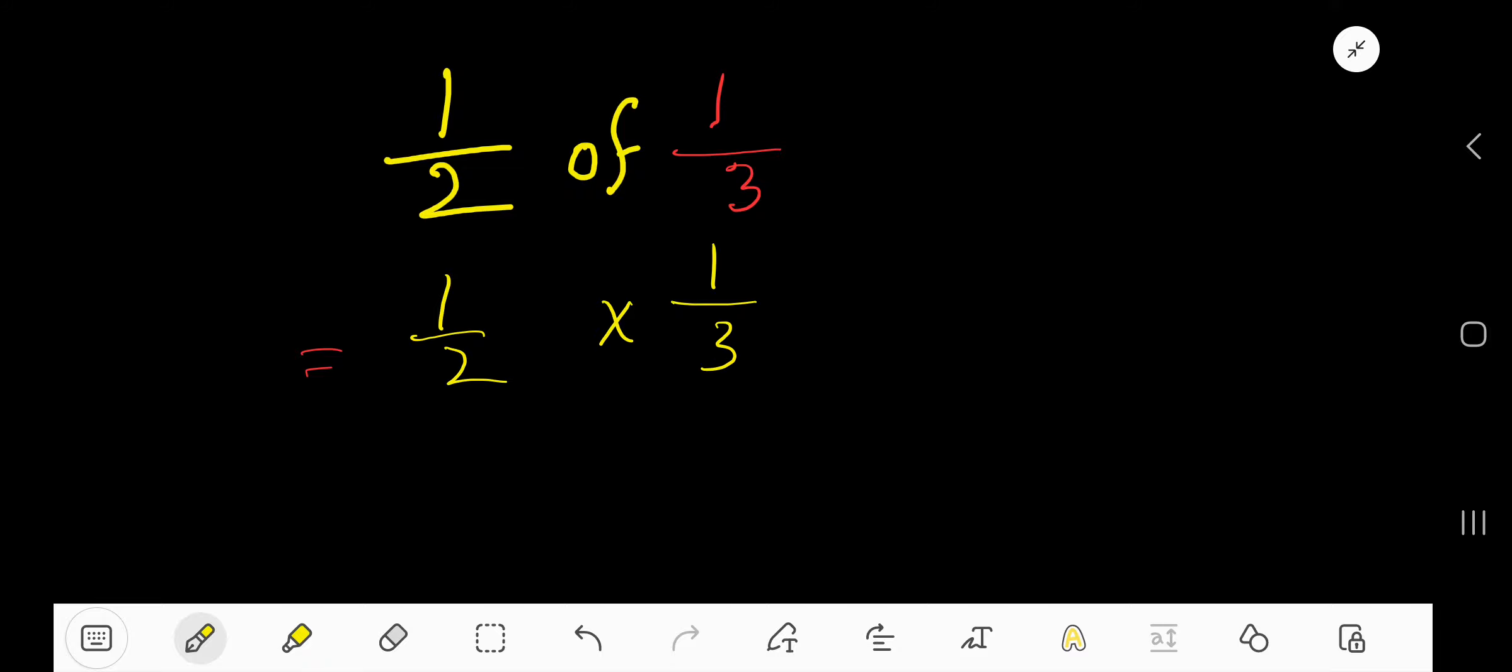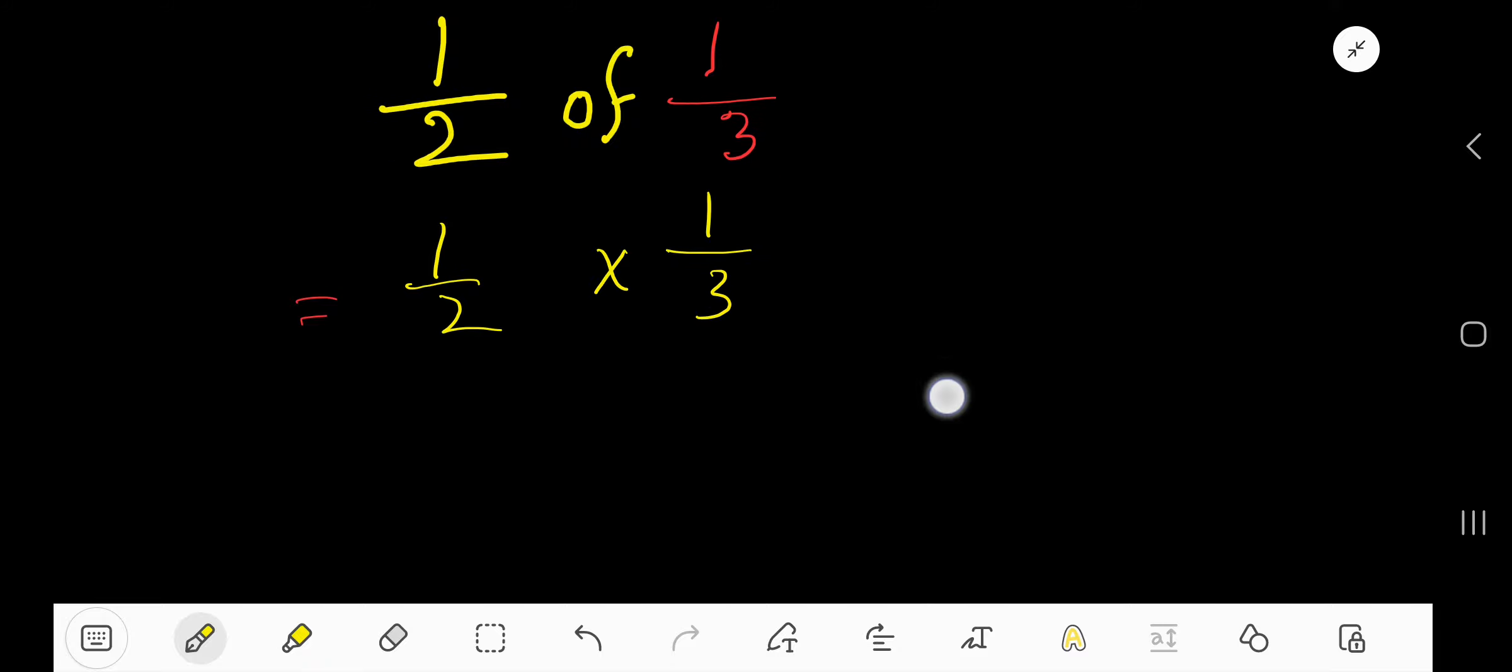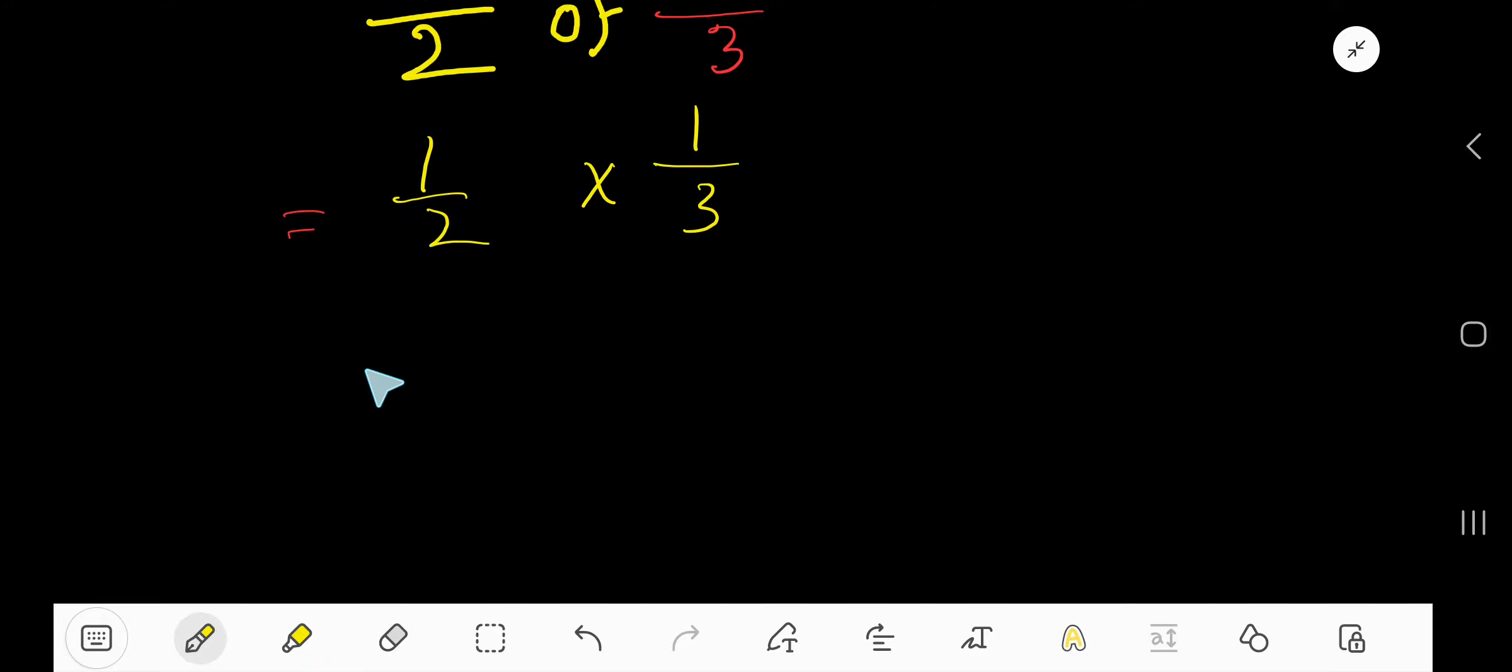How to do that? Just multiply the top numbers together and bottom numbers together. You are getting a new fraction and you need to reduce this fraction if possible.